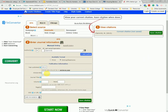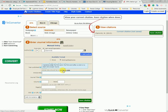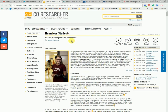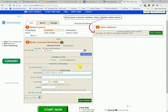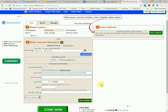Now for the article title. Notice it says very clearly on the form that it should be in sentence case. This means only the first word of the title and the subtitle are capitalized. Proper nouns and abbreviations are also capitalized, but everything else is lowercase. So for this article title, 'homeless' will be capitalized and the word 'should' will also be capitalized because that is the first word of the subtitle. CQ Researcher is the journal title, which is in title case, so all important words are capitalized.